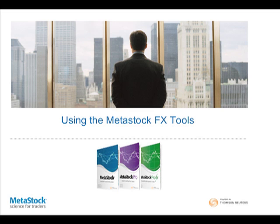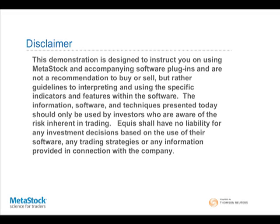If you've seen me present before, you know what the next slide is going to be. The demonstration today is designed to instruct you on using MetaStock and accompanying software plug-ins. It's not a recommendation to buy or sell, but rather guidelines to interpreting and using specific indicators and features within the software. The information, software, and techniques presented should only be used by investors who are aware of the risk inherent in trading. Equis shall have no liability for any investment decisions based on the use of the software, trading strategy, or any information provided in connection with the company.